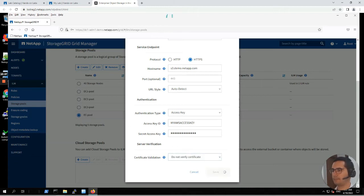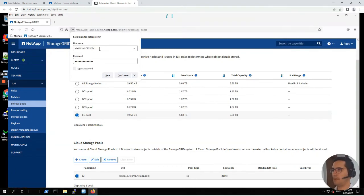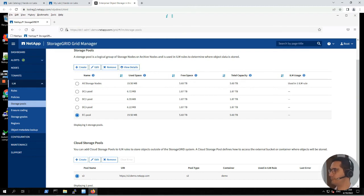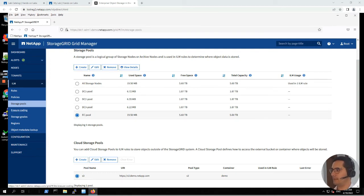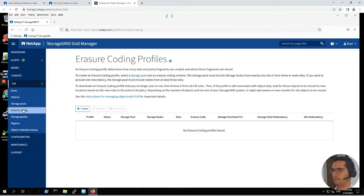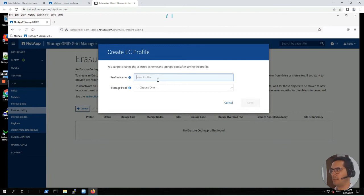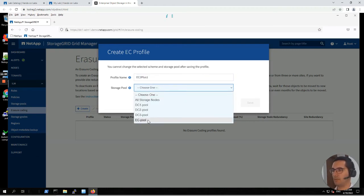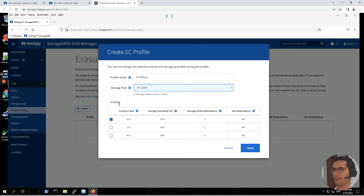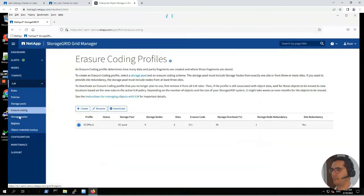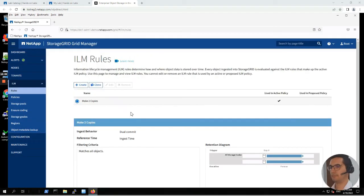Click on save. Next step is to set up erasure coding for the EC pool. Let's click on ILM, then erasure coding, and create a new EC profile. Click on create. The name of the profile will be EC 2+1. For the storage pool, choose EC-pool. For the scheme, choose 2+1. Let's click on save. Here we can see our new profile.